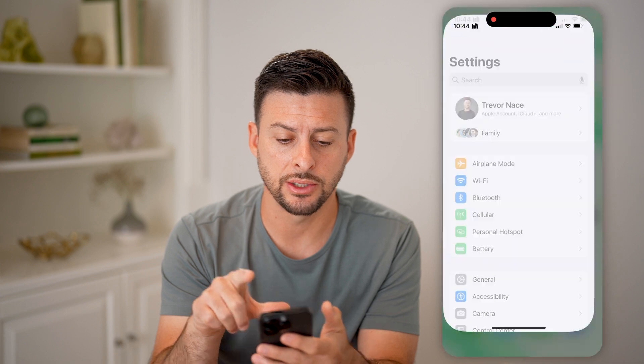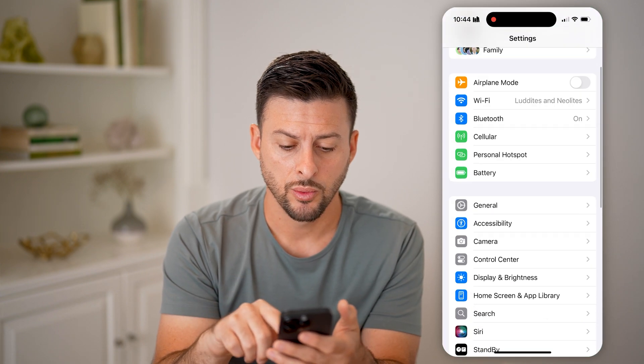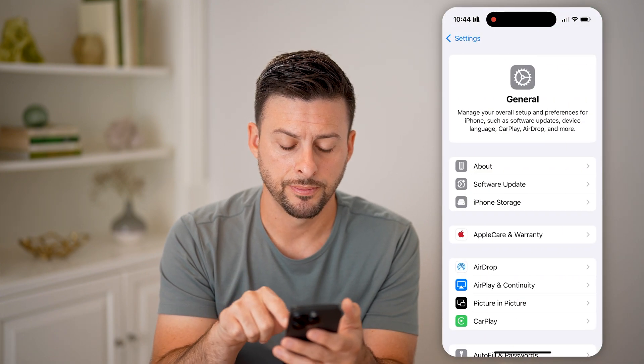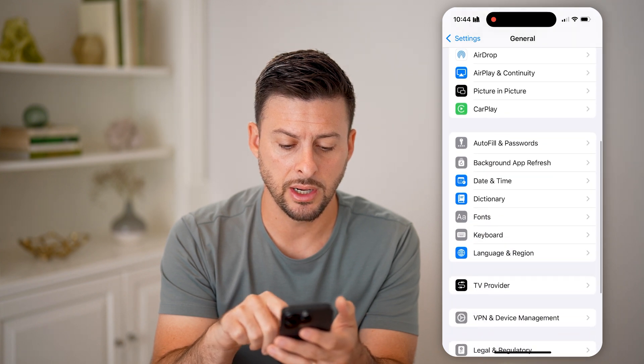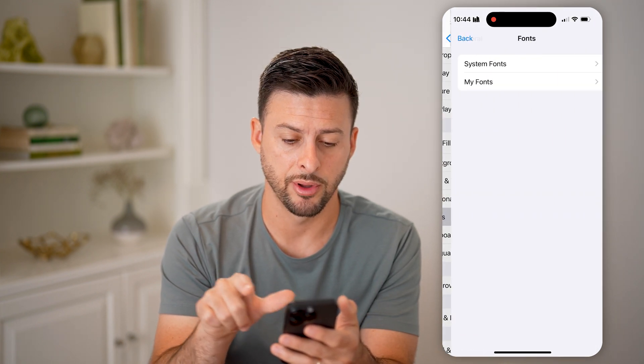The first thing we're gonna do is head into your settings. We're gonna scroll down, tap on General, and then scroll down a bit until we get to Fonts and tap on that.